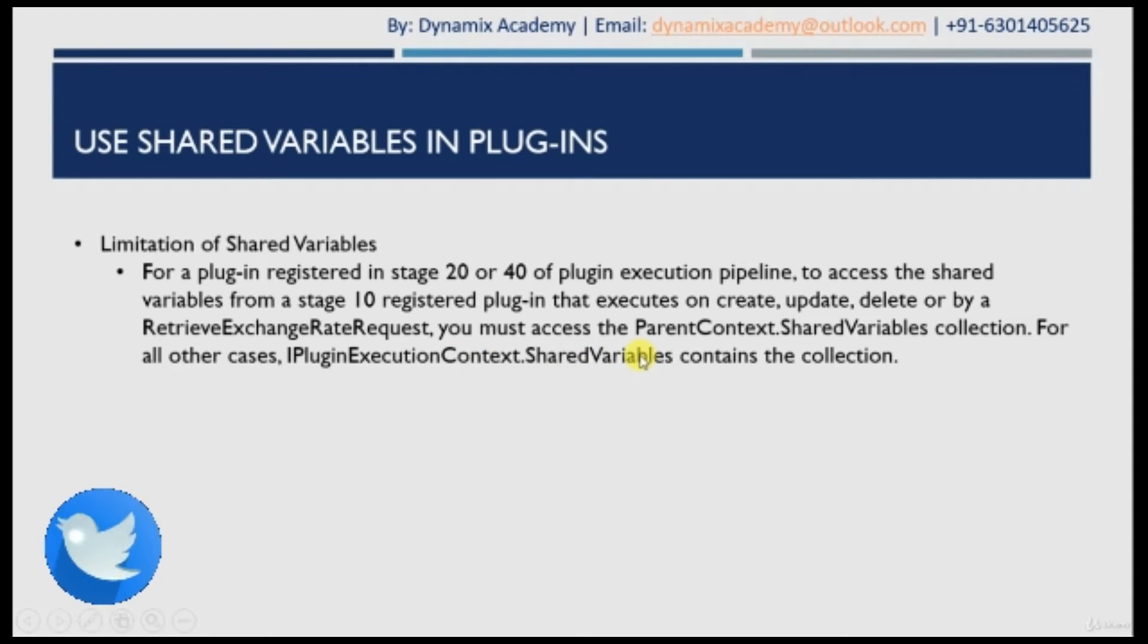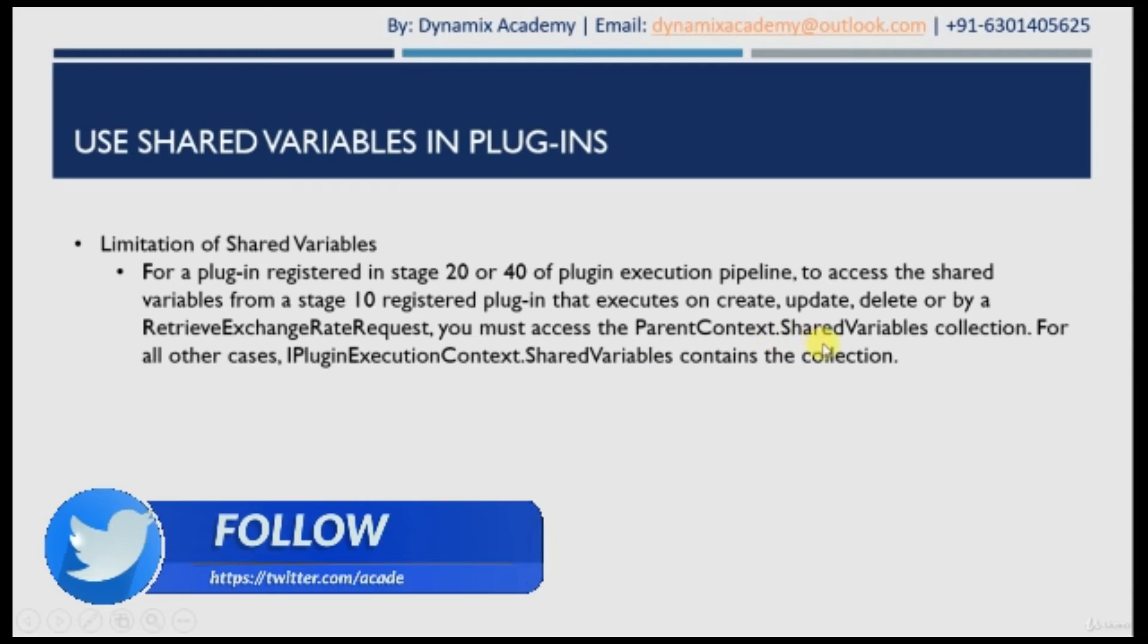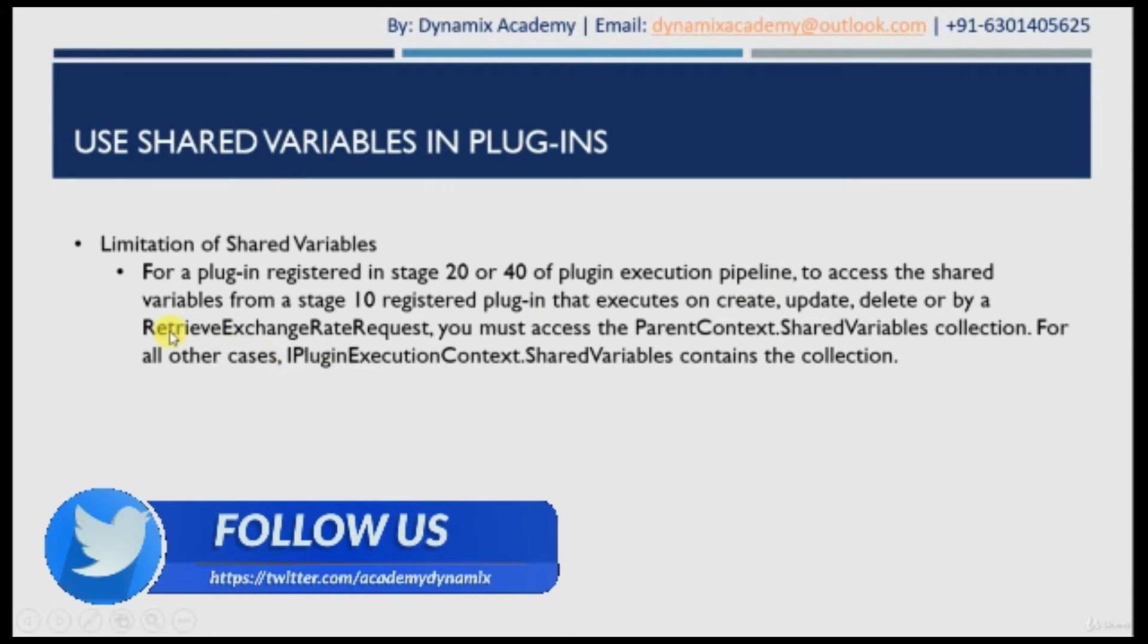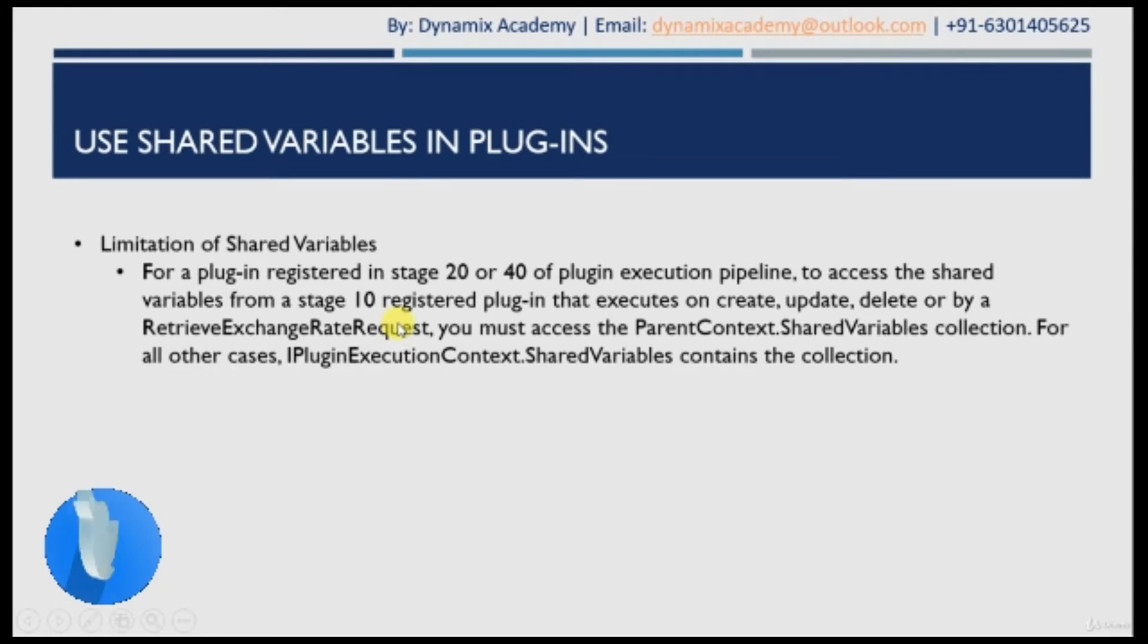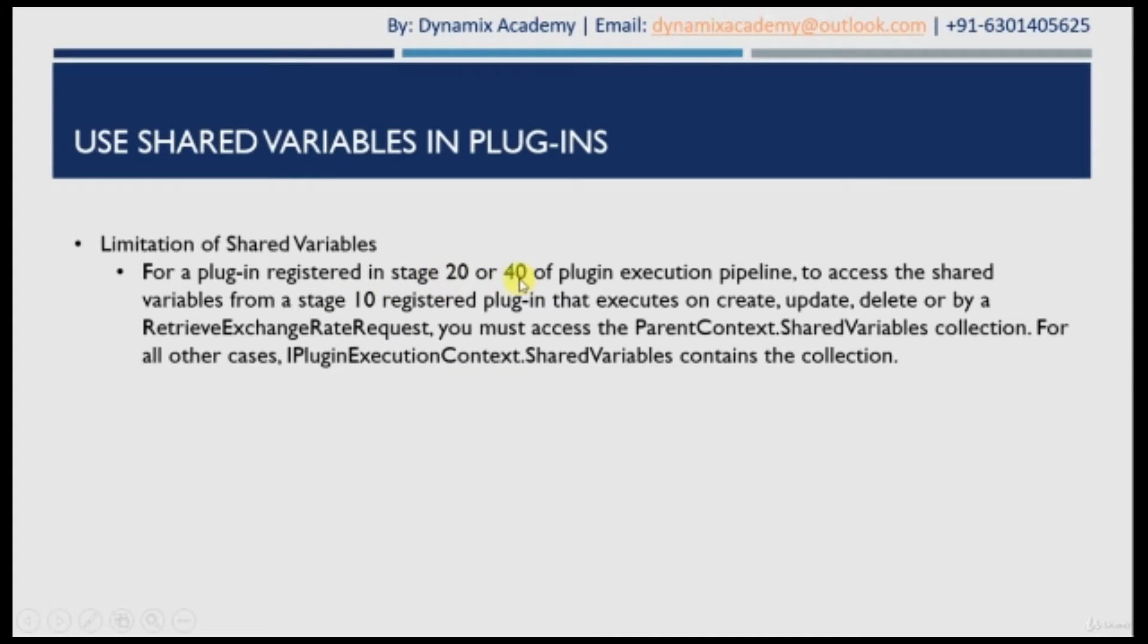So that simply means that for create, update, delete and retrieve exchange rate request plugins, if you are passing a shared variable from stage 10 to 20 or 40, then you have to check the parent context, not the plugin execution context. I hope it is clear now.